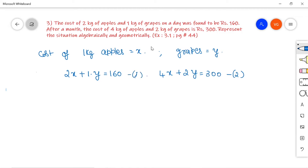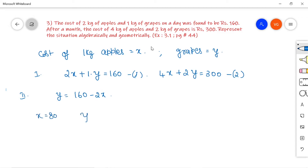Now, to represent the same situation geometrically, we need to find points that satisfy the line equations. From the first equation, we can write y = 160 − 2x. Take different values of x to get different values of y. If x = 80, then y = 160 − 160 = 0.